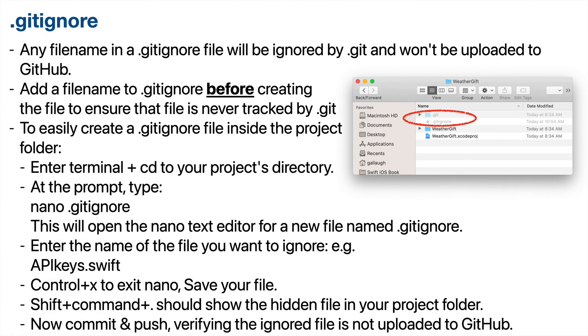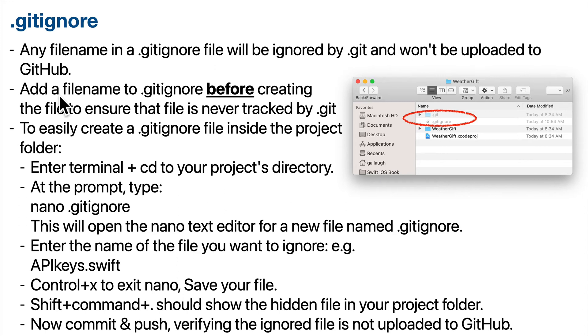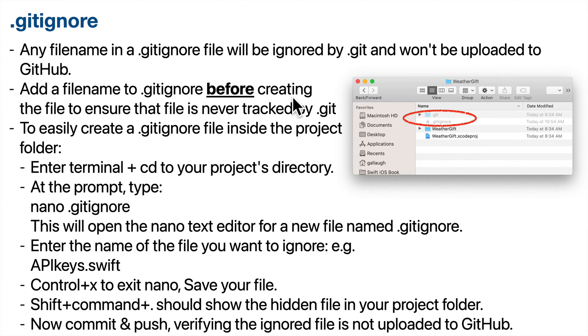And now there's one more bit of security you want to do. We want to set up our gitignore file. So any file name that we add to our dot gitignore file won't be tracked by Git and it won't be uploaded to GitHub. So if you have anything sensitive that you don't want out in the wild, like a file that contains your private API key, then you should put the file name that you intend to use in a gitignore file before you create that file. So this will ensure that the file is never going to be tracked by Git and it'll never be uploaded so that others can see it.